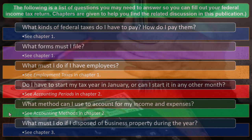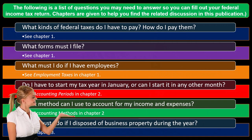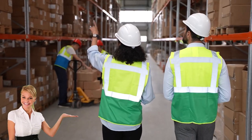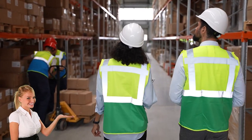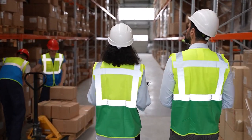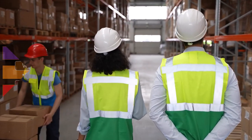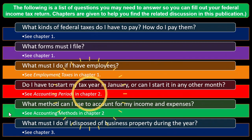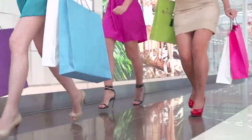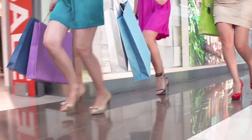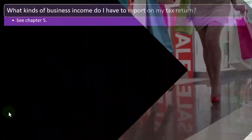What must I do if I disposed of business property during the year? Business property here doesn't mean inventory — that's normal business activity. We're talking about selling a fixed asset such as a piece of machinery or a forklift. That kind of transaction has its own treatment, and we may cover it later. You can jump to chapter three of the publication for more detail.